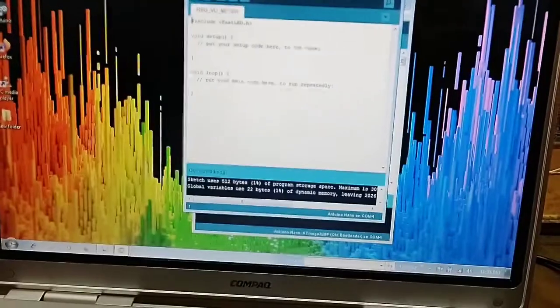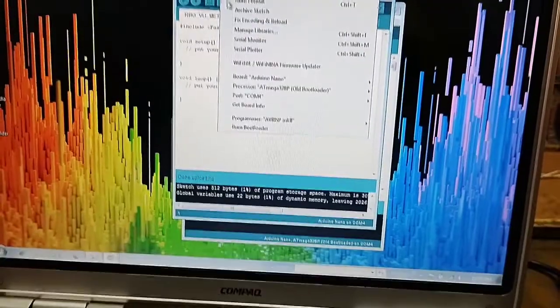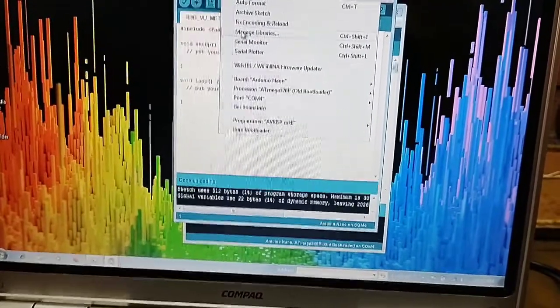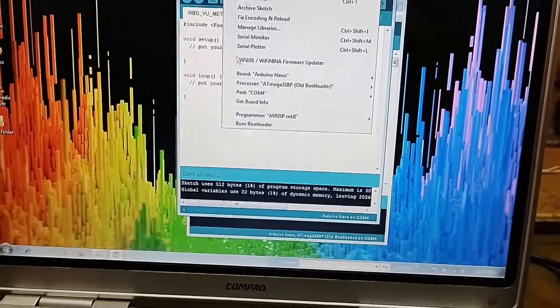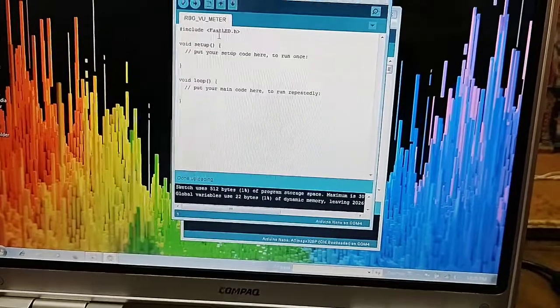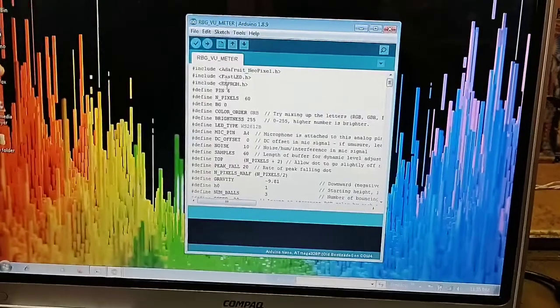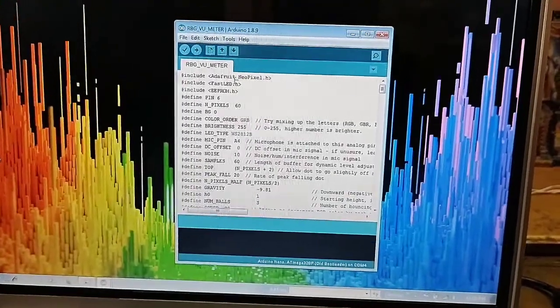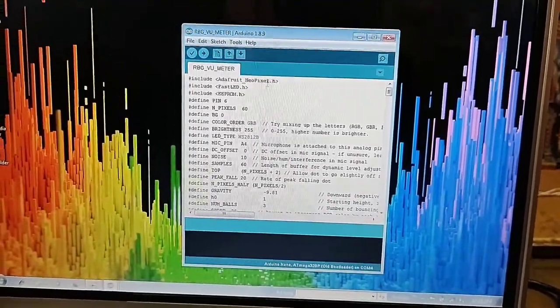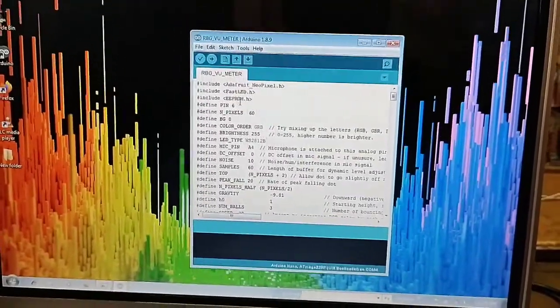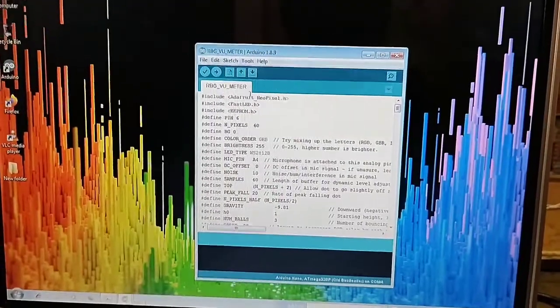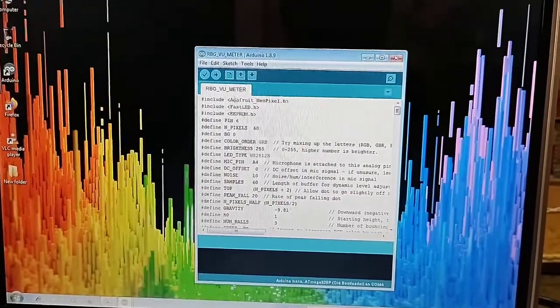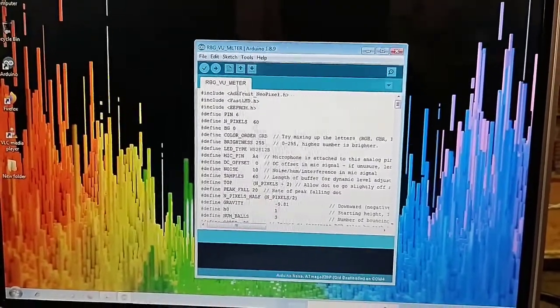From there you have to download FastLED library. Not only this, you have to also download Adafruit Neopixel.h and EEPROM. After uploading all this in library, you have to then download this code.